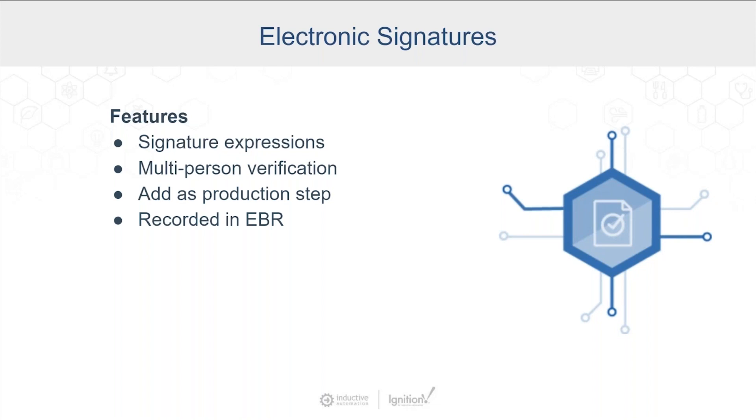It could be on a different system. Maybe the supervisor is going in with an iPad. Or maybe you want that supervisor to be at the production terminal. Specifically, you're able to specify that they have to be there. And that's all recorded in the electronic batch records.